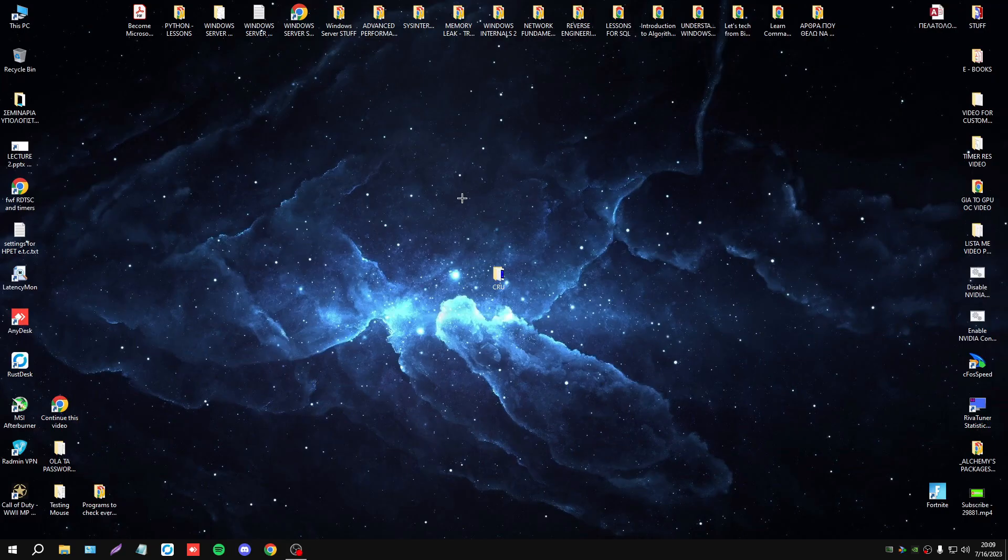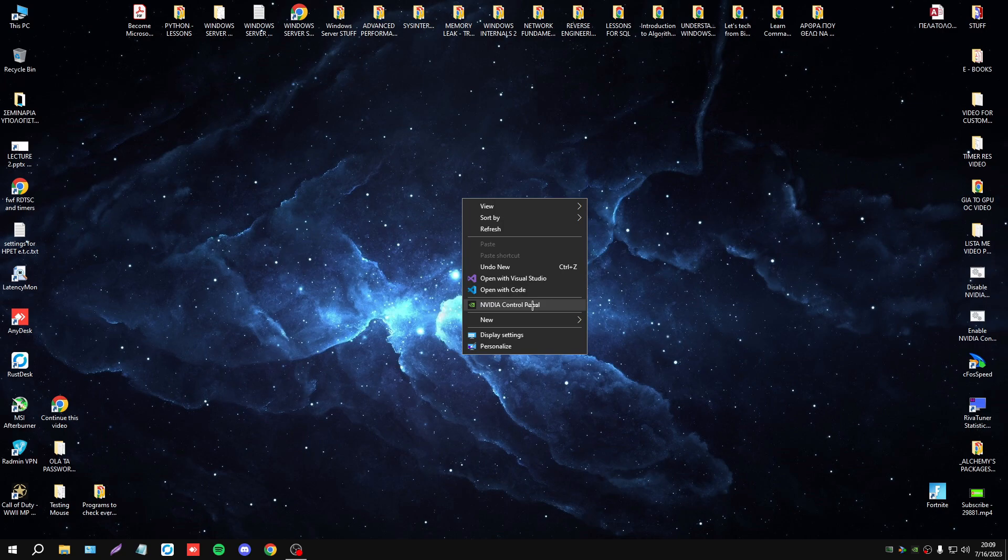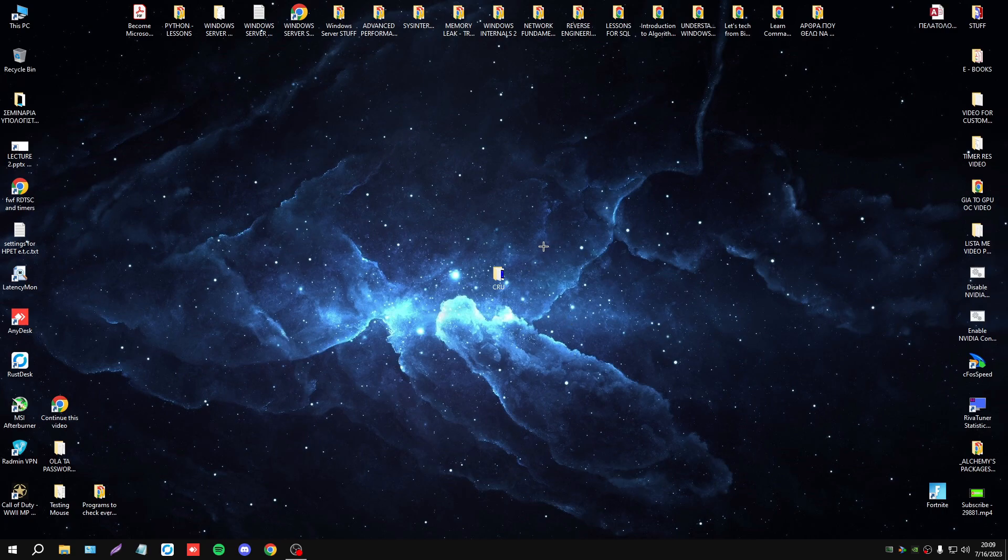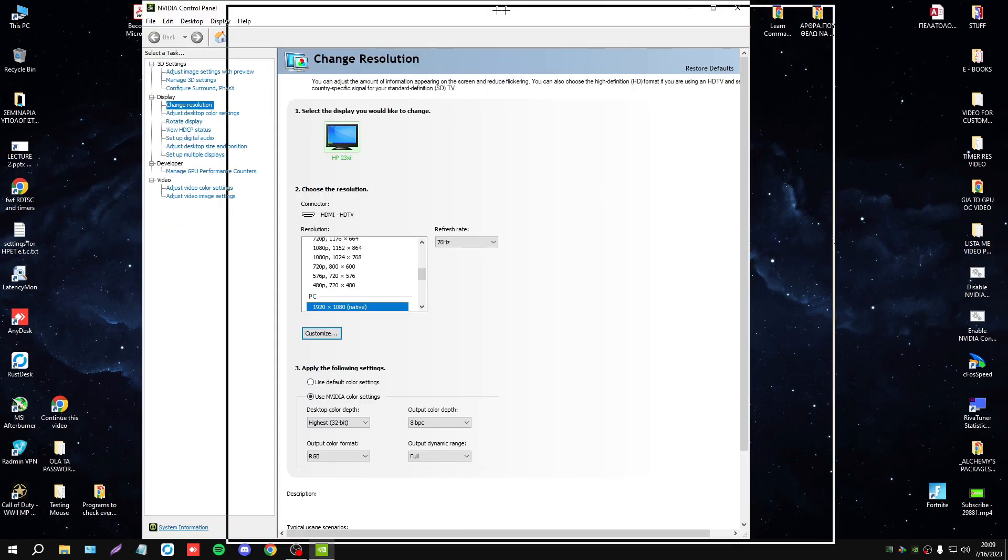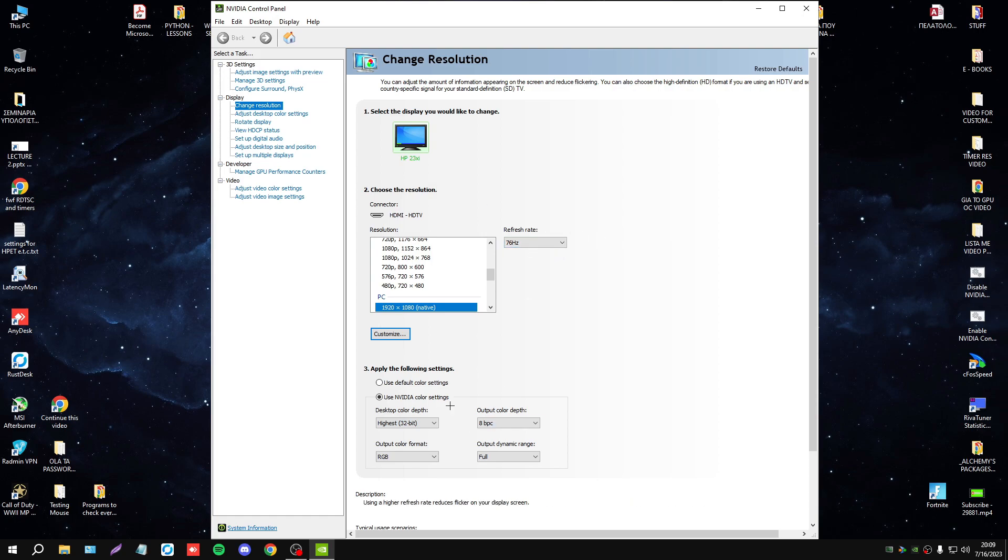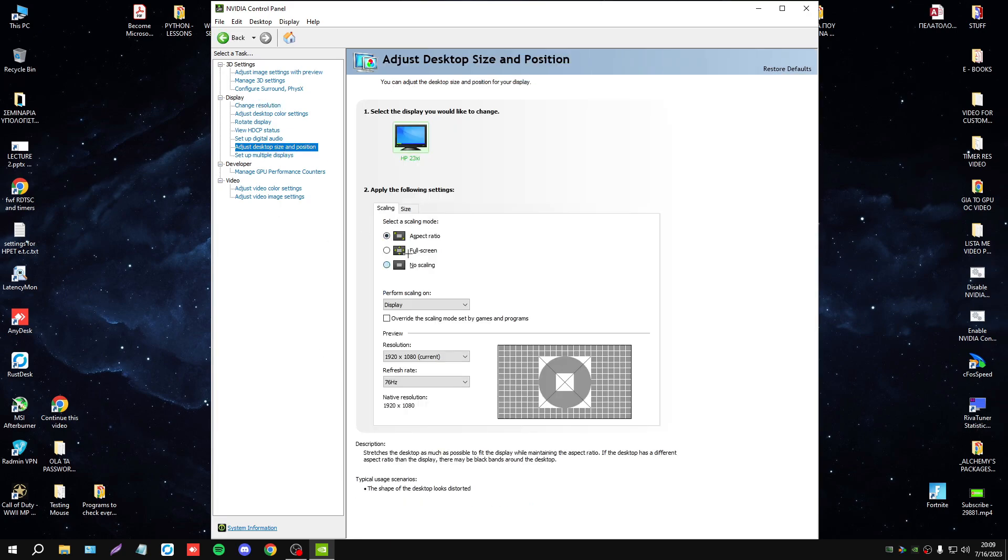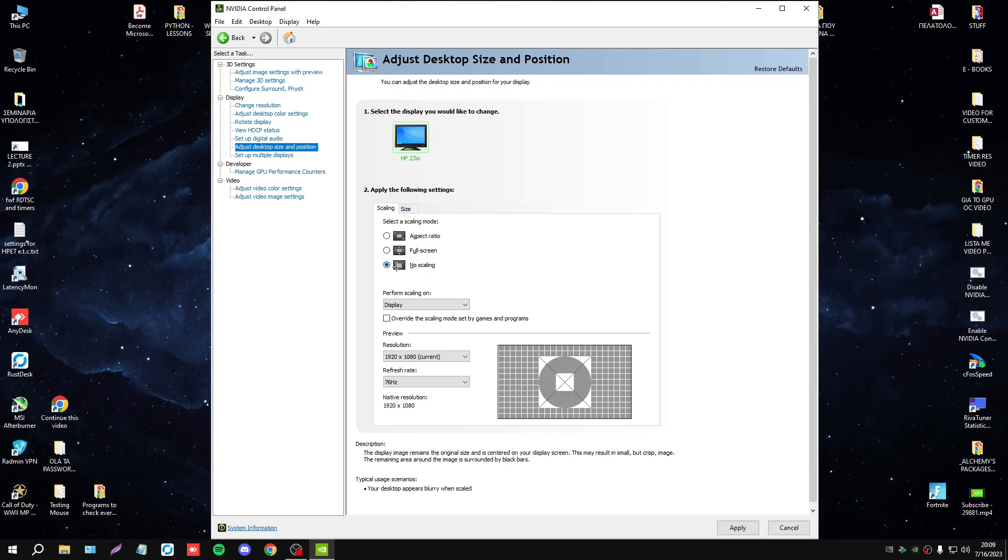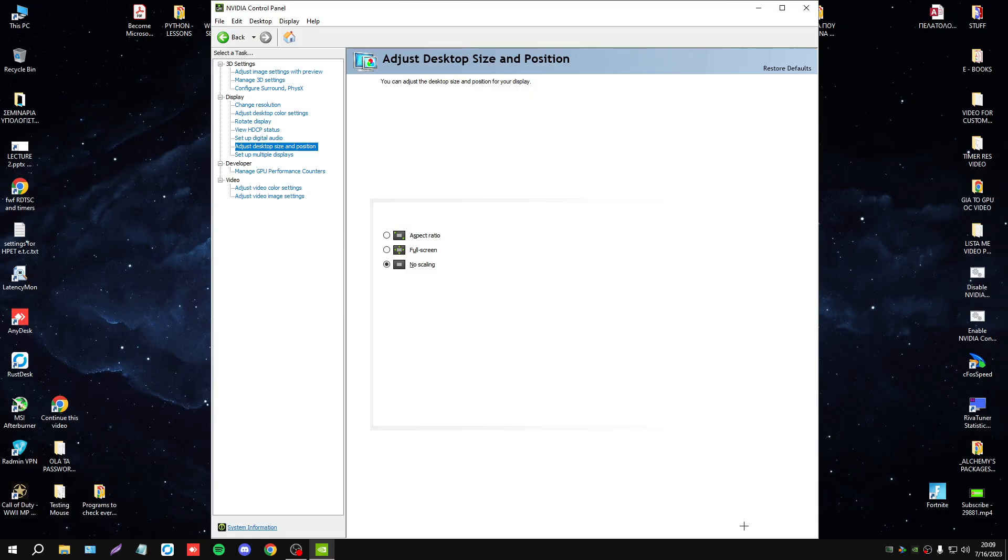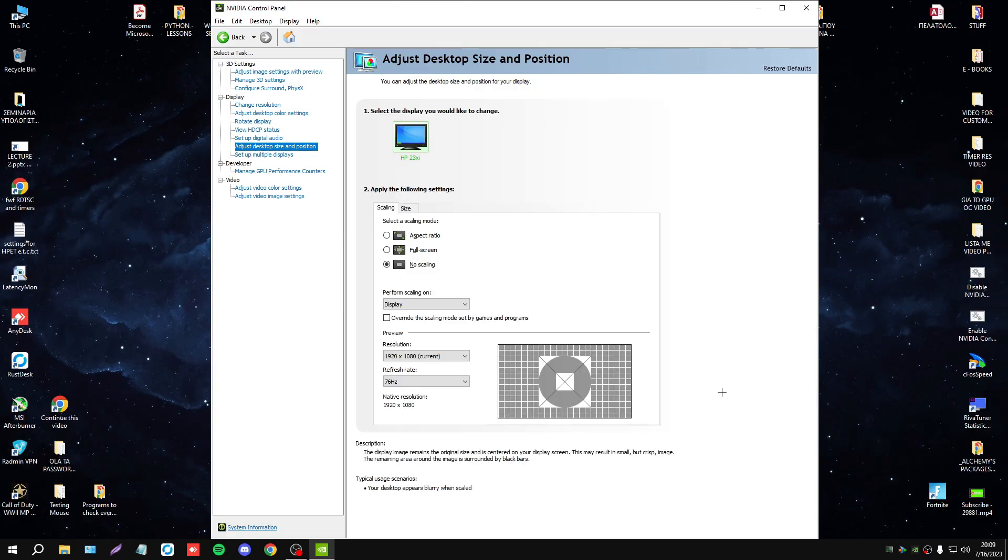Now, another thing that you have to do before you finish is navigate to your control panel. In my case it's Nvidia control panel. You will set the highest color settings here, and make sure that scaling mode is no scaling. And you're finished with that.